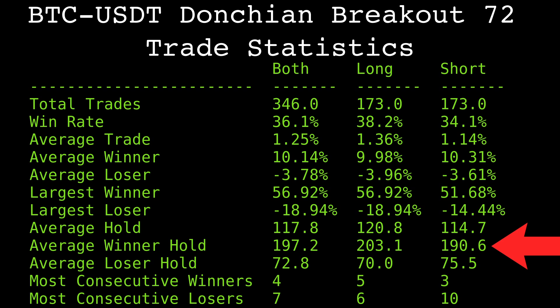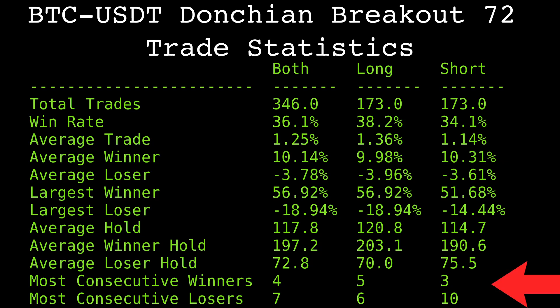The hold rows here show the average amount of time a trade has held in hours. The average hold time for a winner is more than twice as long as a loser. This echoes the old saying, cut your losses short and let your winners run.